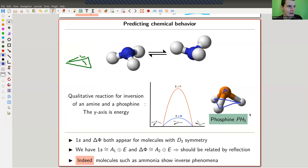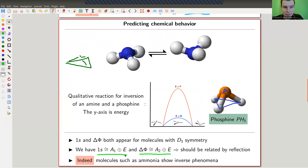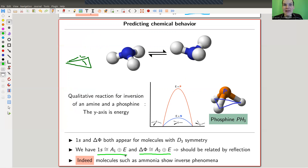This inversion is predicted by representation theory. The two representations differ exactly on the reflection part, and the energy states calculated from those representations appear in real life. There should be a reflection operation relating them, just from character theory — and this is precisely the inversion of the molecule. It works for all molecules with this symmetry group.